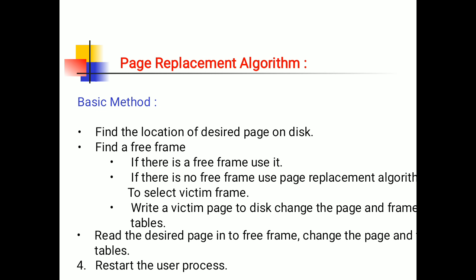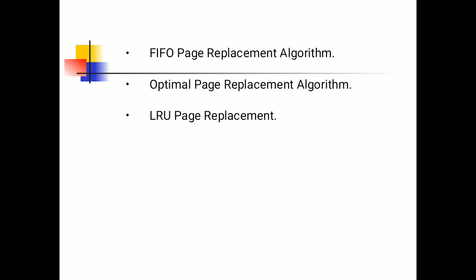For page replacement algorithms, we have three algorithms: FIFO (First In First Out) page replacement algorithm, Optimal page replacement algorithm, and LRU (Least Recently Used) page replacement algorithm. These three algorithms are used for replacing or swapping pages.